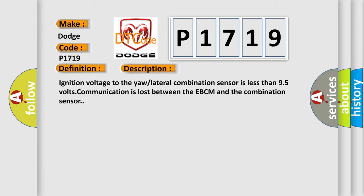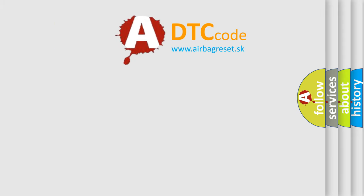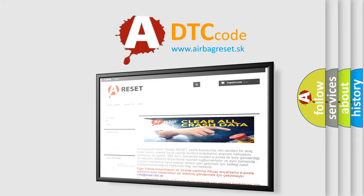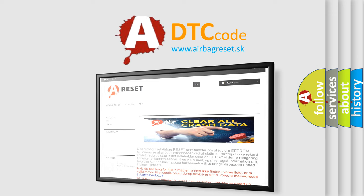The Airbag Reset website aims to provide information in 52 languages. Thank you for your attention and stay tuned for the next video.